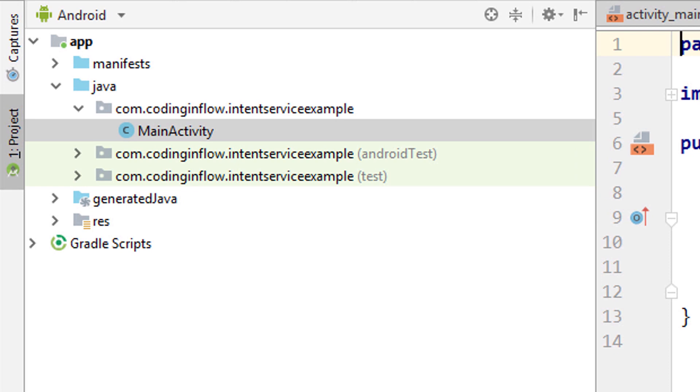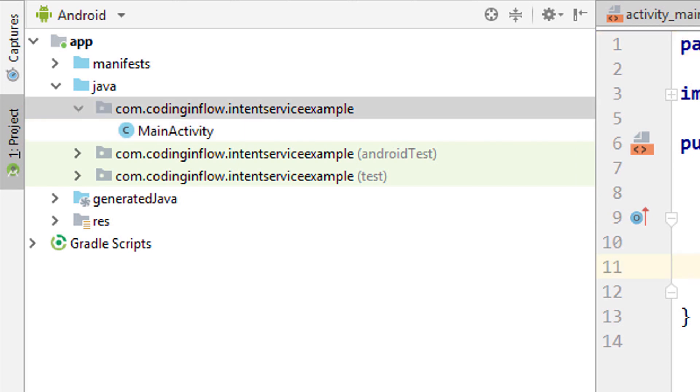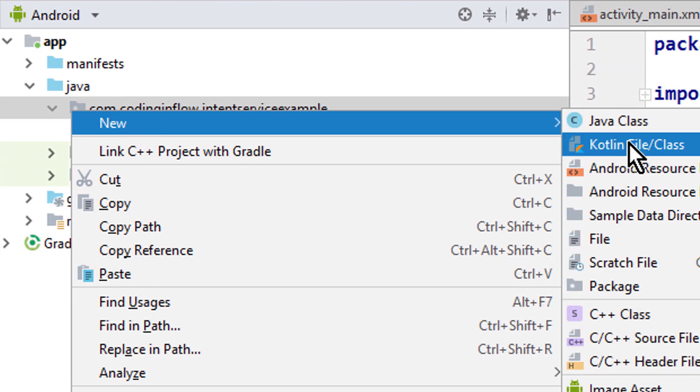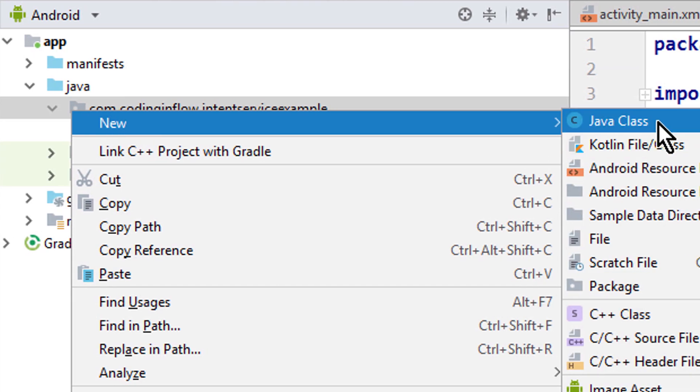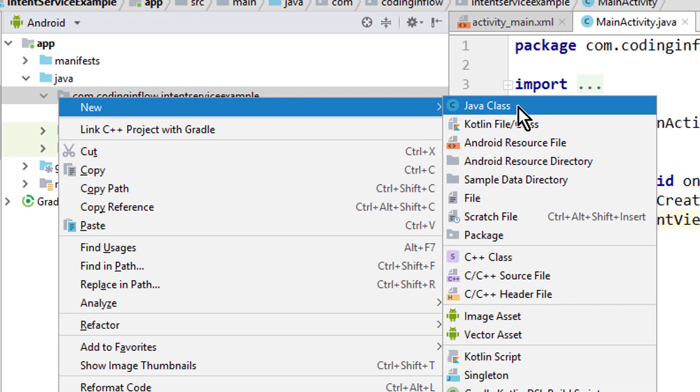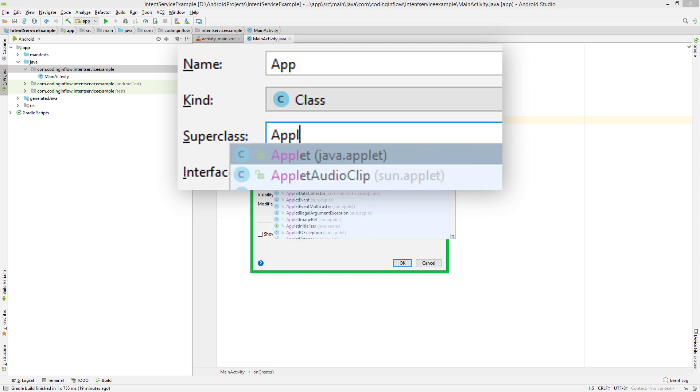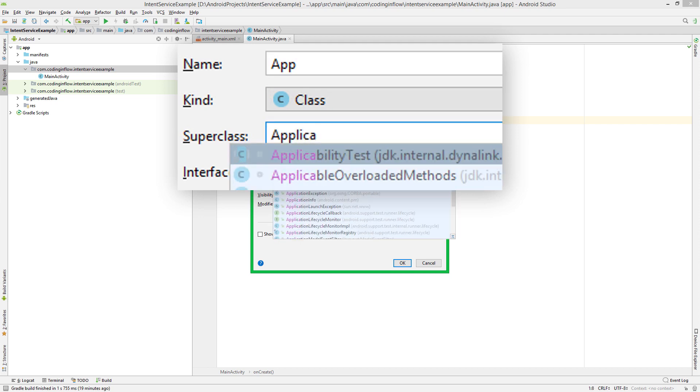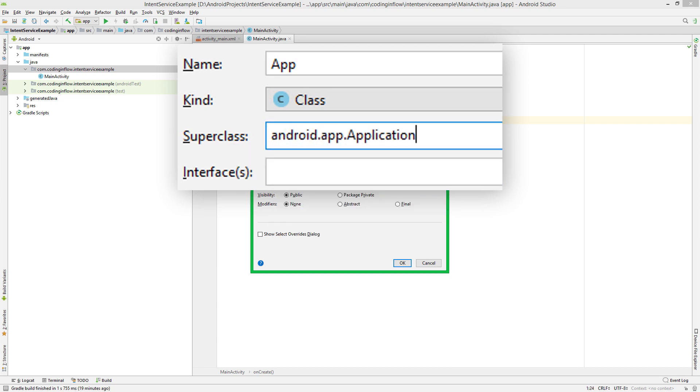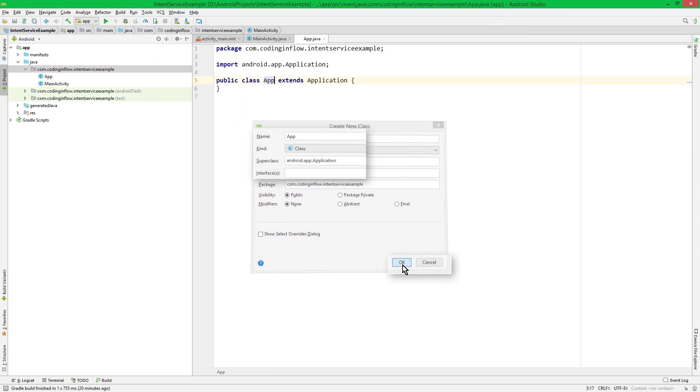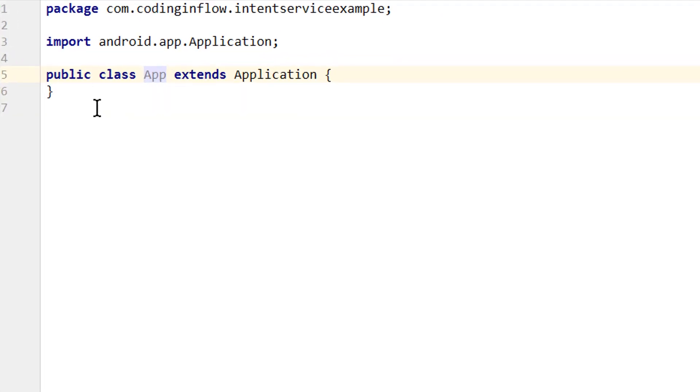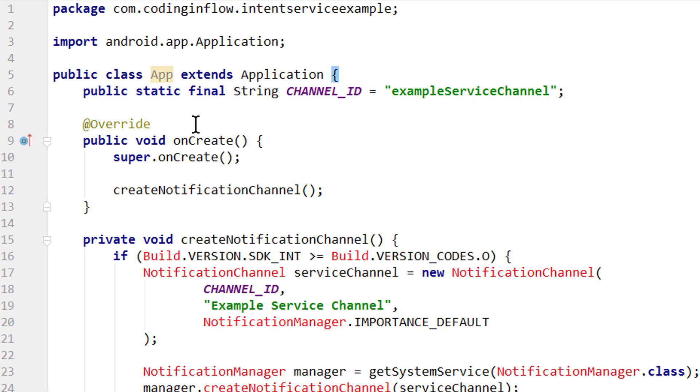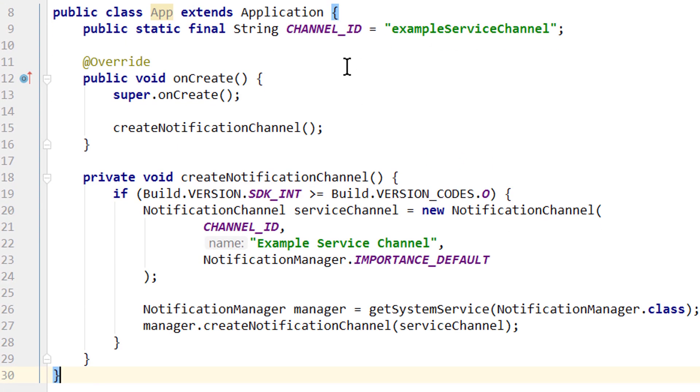Because on Android Oreo and higher, we can't show a notification without a notification channel. So we right-click on our package and create a new Java class, which we call app, and it extends application. And I'm just gonna copy-paste the content of this class, because I explained all of this in the foreground service tutorial. So if you want, you can pause the video and type it out. Or alternatively, you can find a link to the code of this example in the description box below.